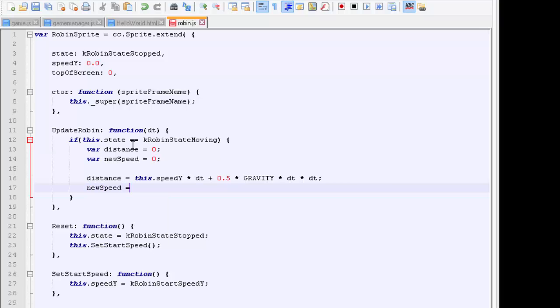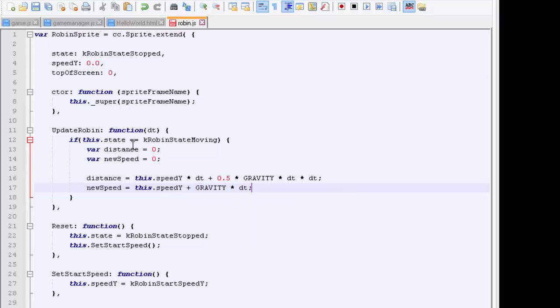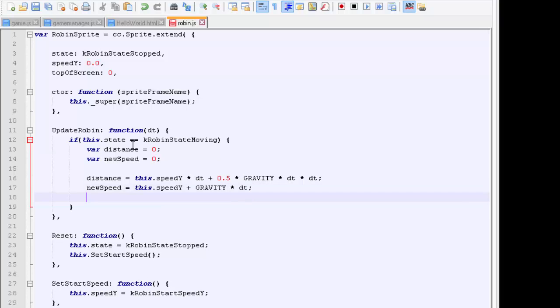That will get the distance traveled since the last update at the current speed. The new speed that we're traveling at, remember we've got deceleration on us, so it's this.speed_y, the current speed, plus our gravity multiplied by our delta time, because our gravity is our acceleration going in a negative direction.